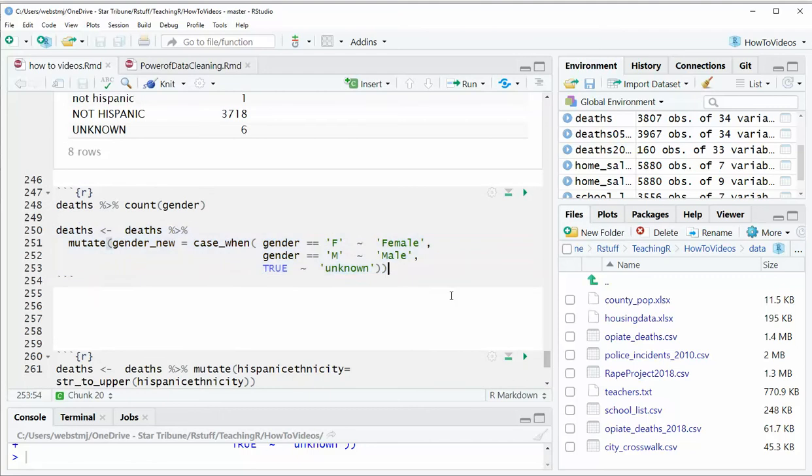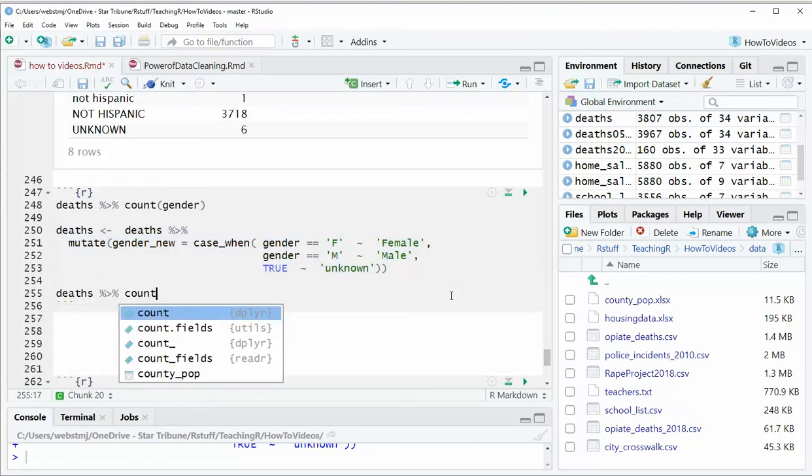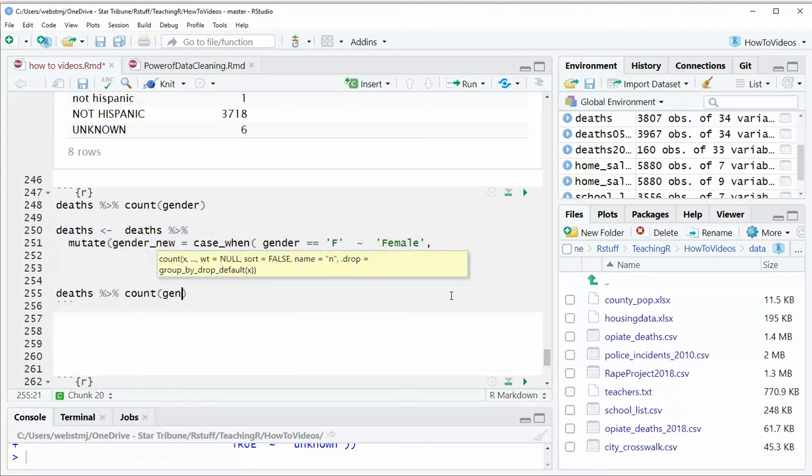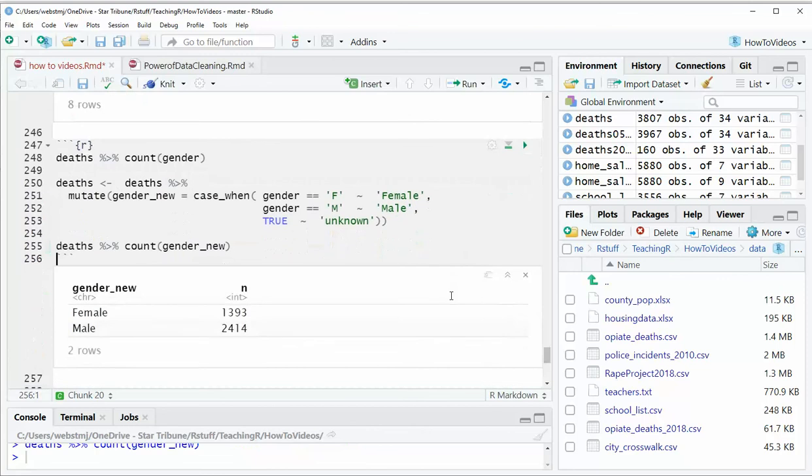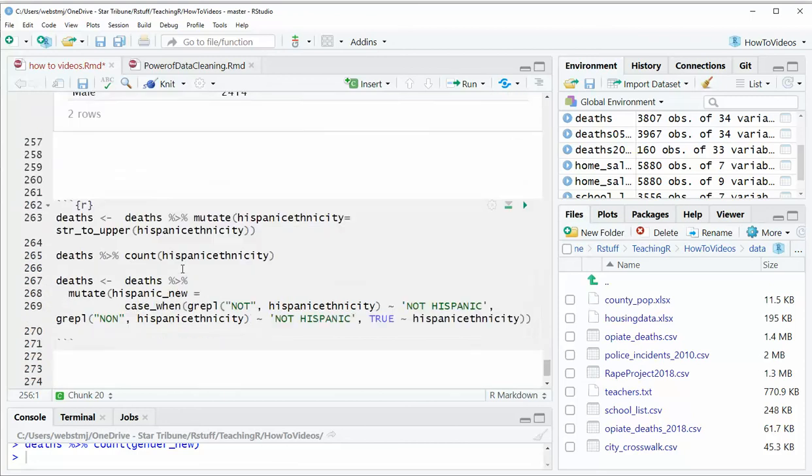So now if we look at deaths, and this count just allows me to see, it's just a really quick way to do a group by on a column and see how many iterations of each value we have. There we go, we've got female and male. We didn't end up with any unknowns, so they all worked.